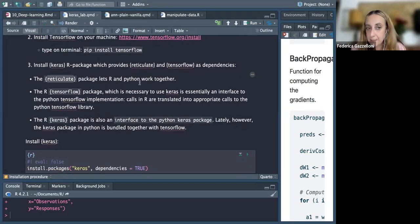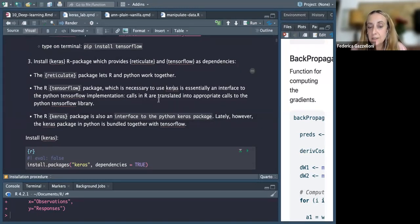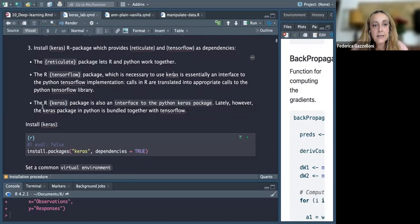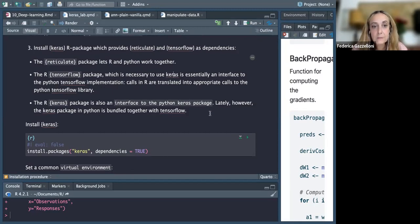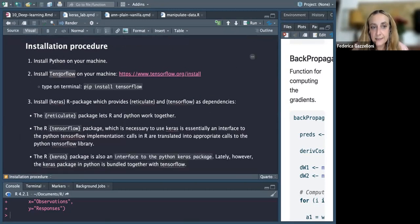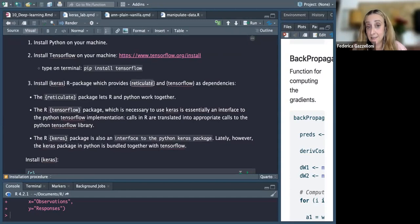The reticulate package is a translator between R and Python. TensorFlow is necessary to use Keras, and it is essentially an interface to the Python TensorFlow implementation, which calls R and translates information to the Python TensorFlow library. The Keras R package is also an interface to the Python Keras package, and they work together to cover what's missing in one or the other.